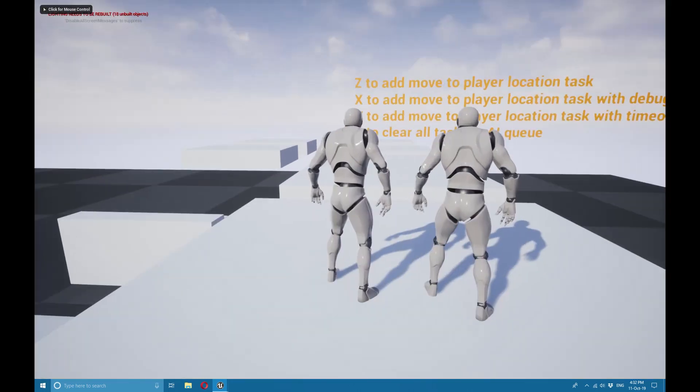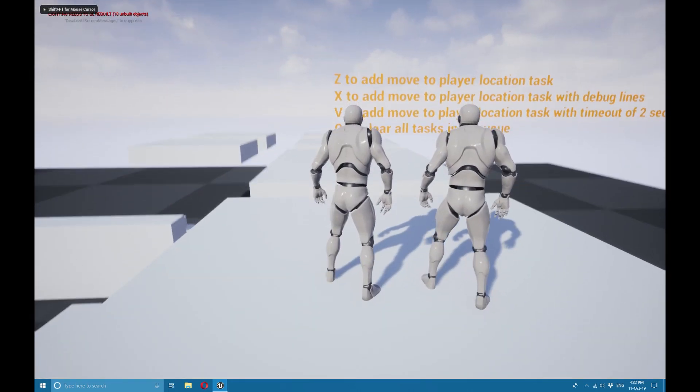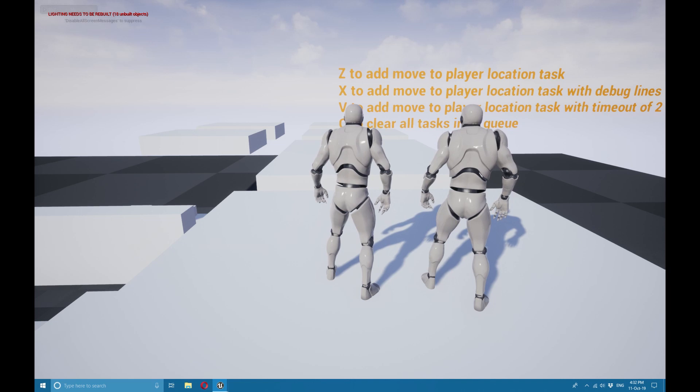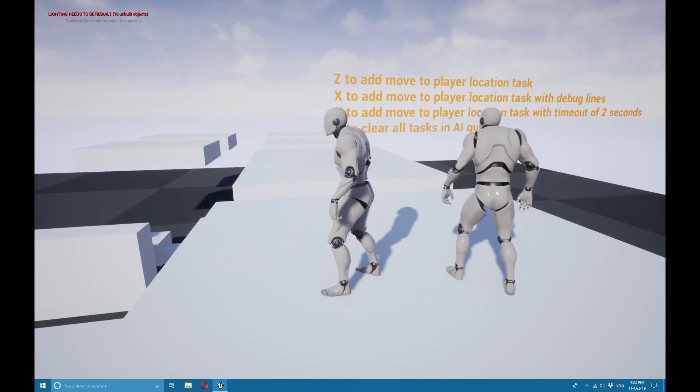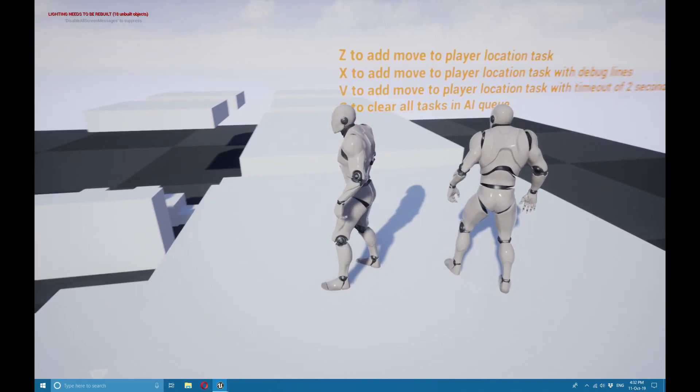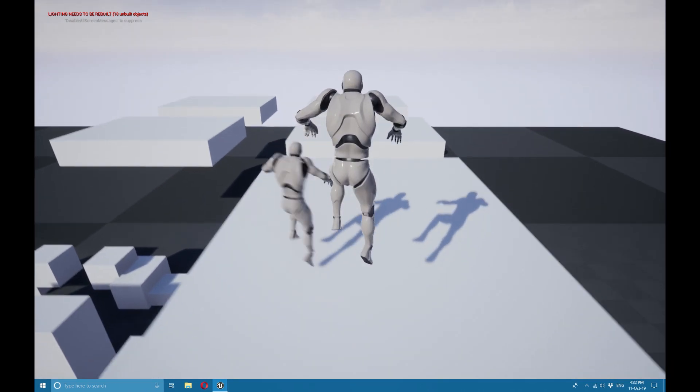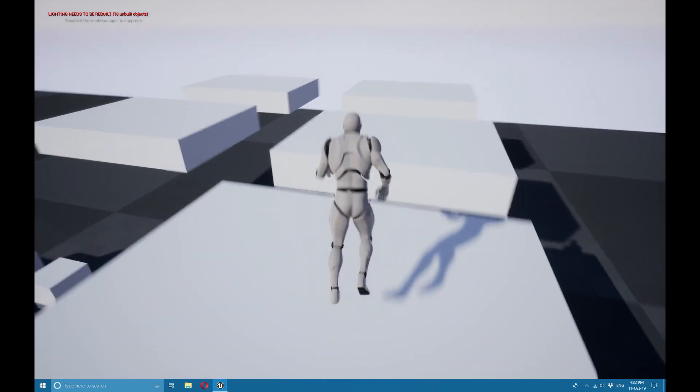This AI is capable of jumping over chasms as well as dropping down from heights. I'm going to enable the AI and it's going to start following me.